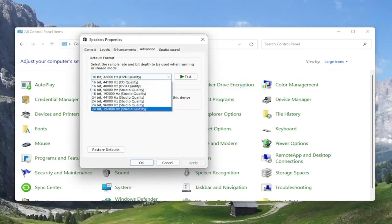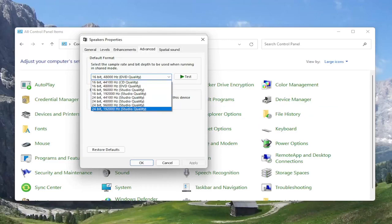Something else you can try here: you can turn it all the way up to 24 bit, 192,000 hertz studio quality. You can try modifying that, so something you definitely can look into.